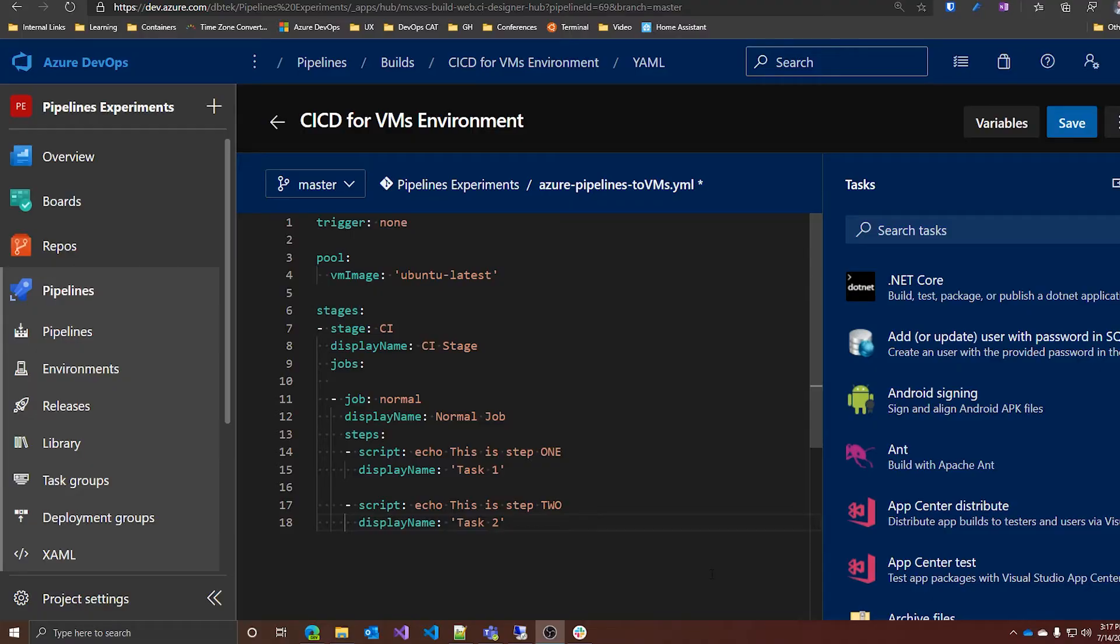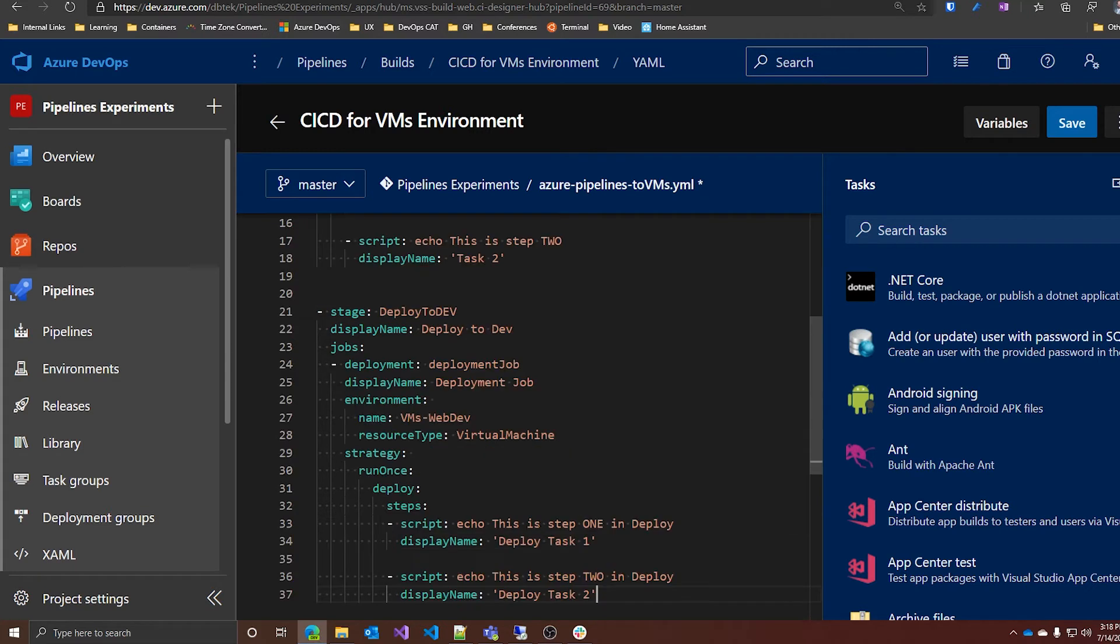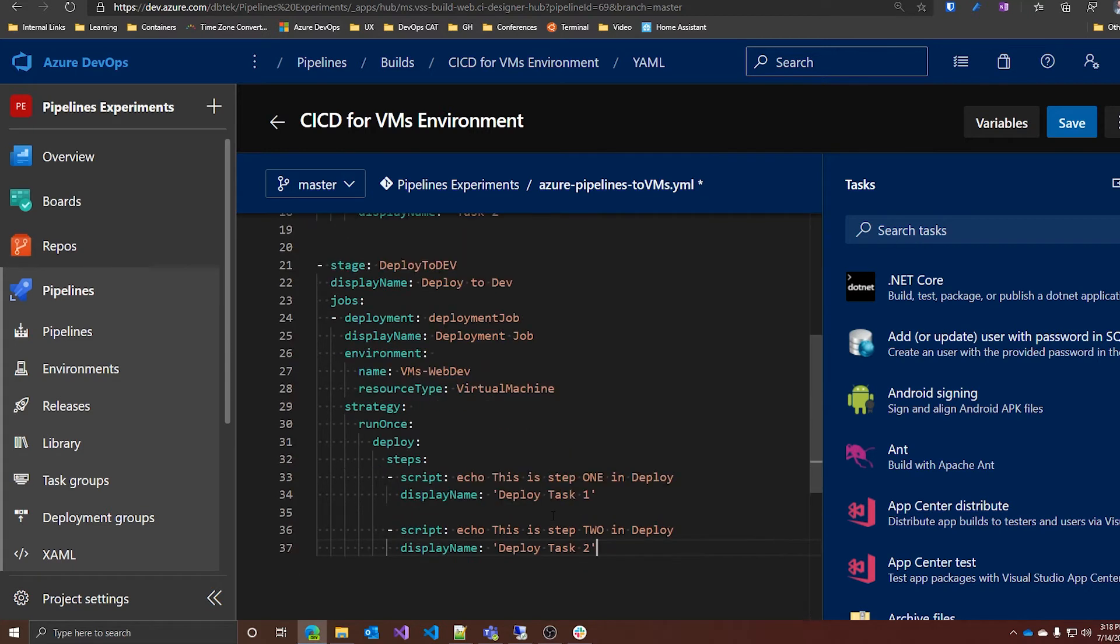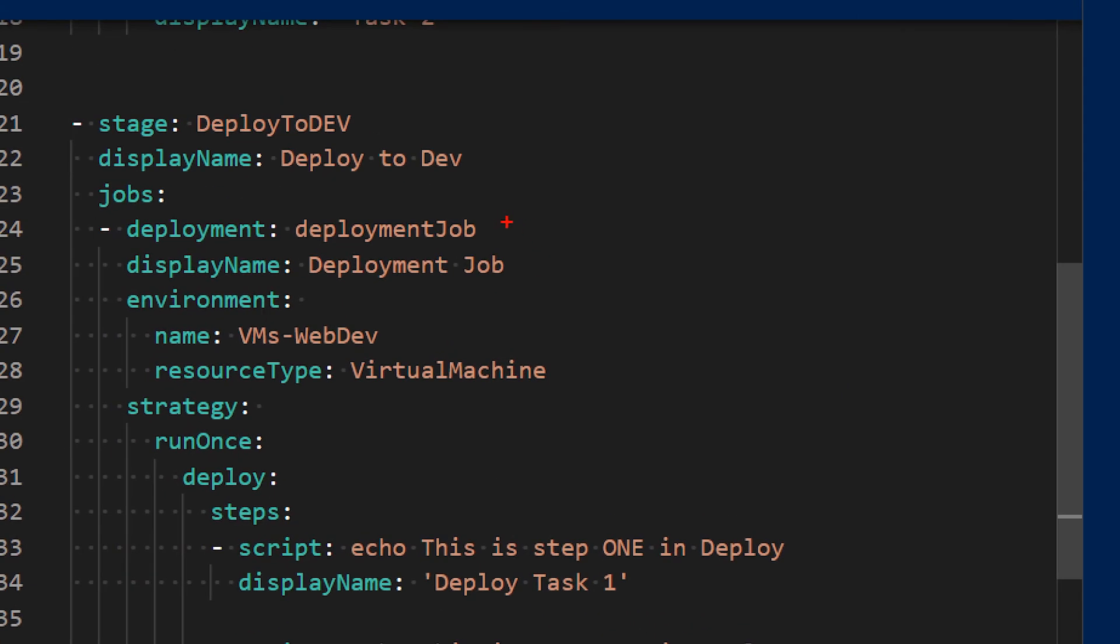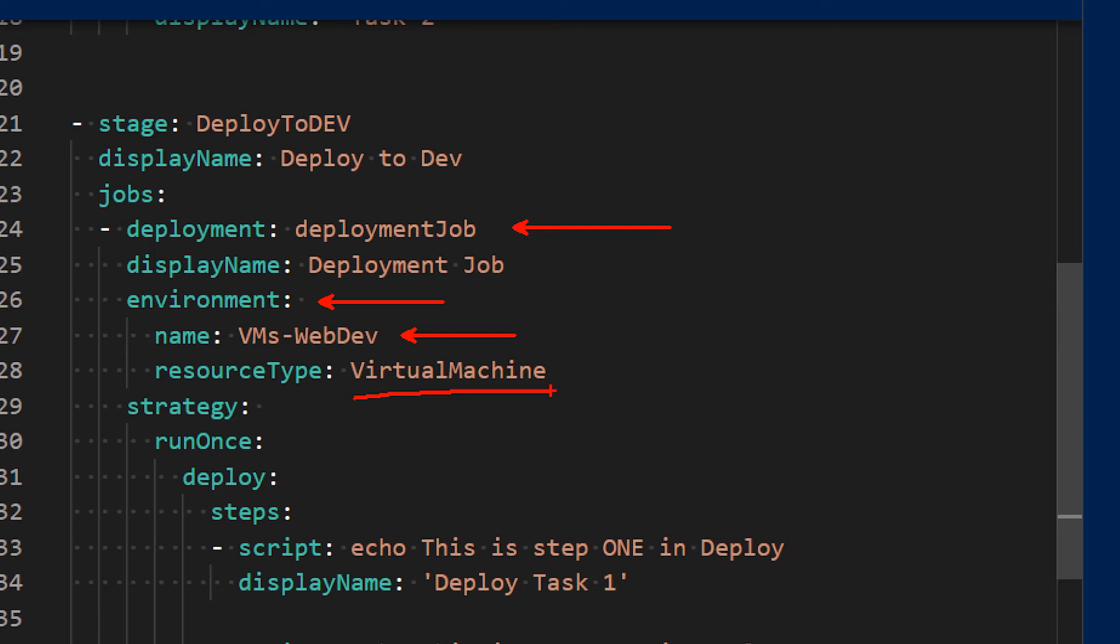I have created this YAML pipeline to demonstrate how we can deploy to VMs. As you can see now, it only has the CI stage, so it's time to add a CD stage. As in the previous examples we've seen, we need to create a deployment job and in the deployment job we specify the environment. In my case, the environment name is VMsWebDev and we have to specify that the resource type is virtual machine.